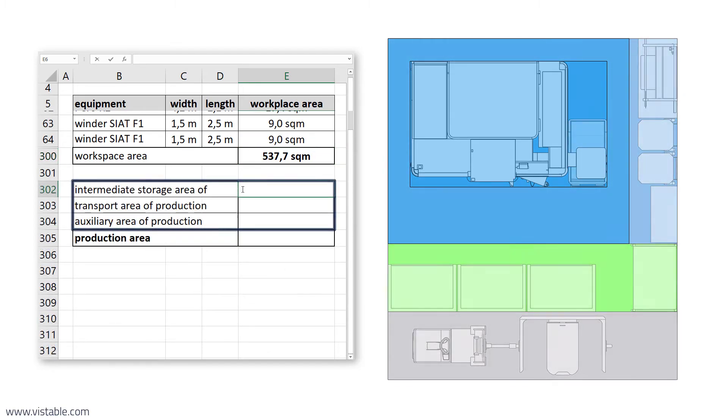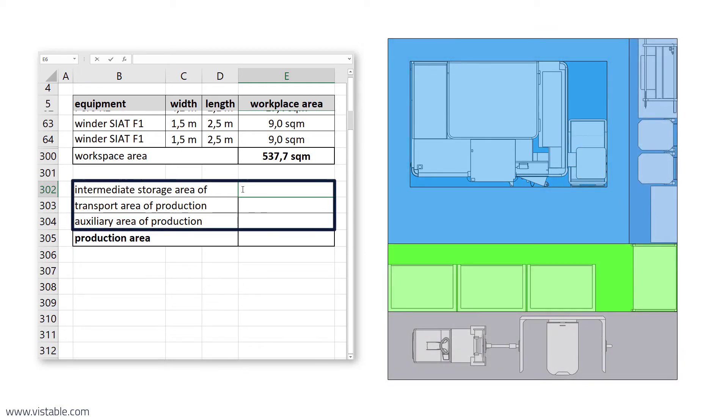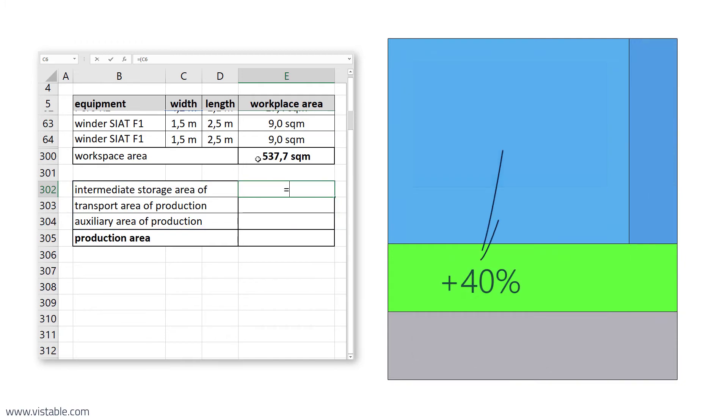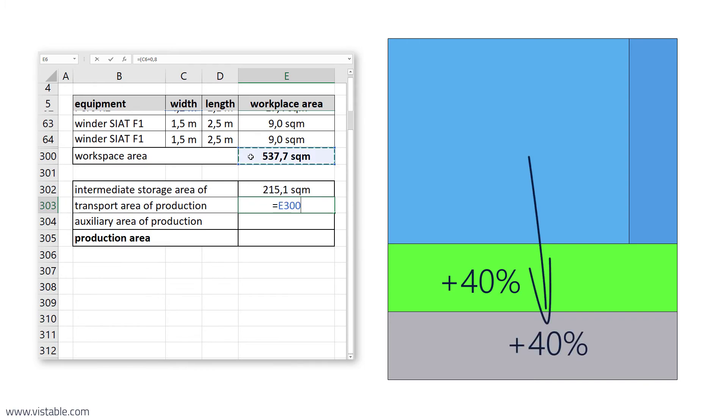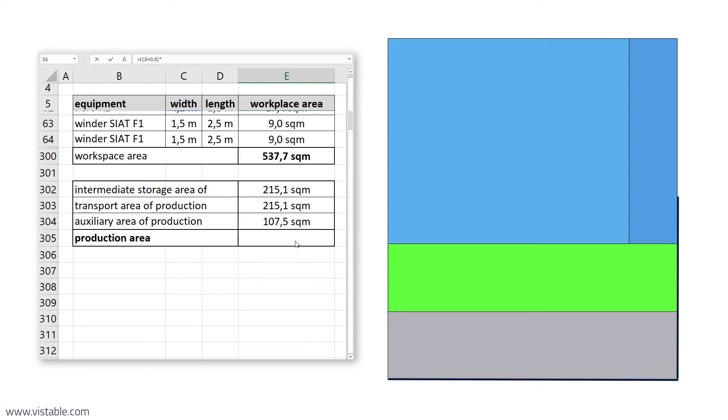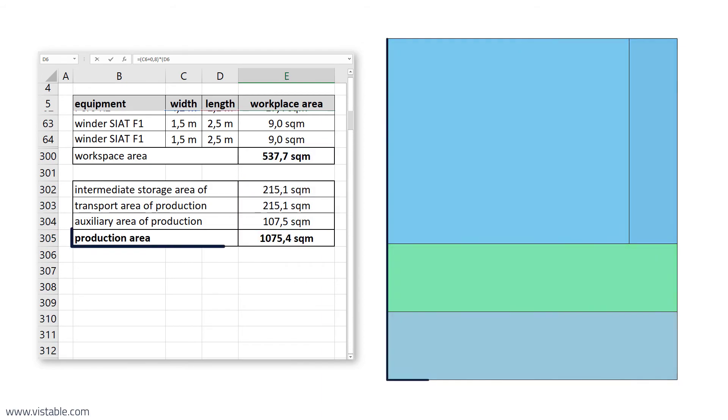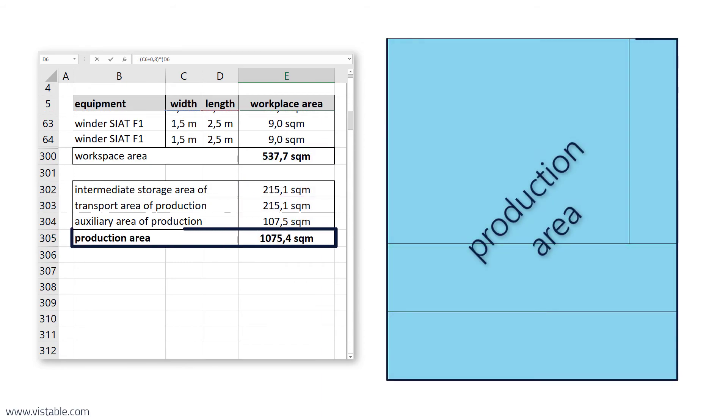In the last step, we add the area required for supply, disposal and support of the main process. That's a piece of cake. We use the previously mentioned surcharges well known for mechanical workshops of small and medium sized enterprises. Perhaps you can estimate these surcharges yourself for your type of production. We add 40% of the total workspace area for temporary storage, 40% for transportation, and 20% for miscellaneous. Simply put, we double the workstation area, thereby obtaining the footprint of the production area.